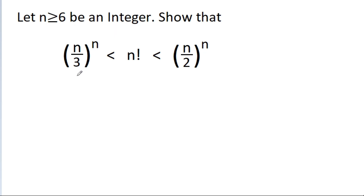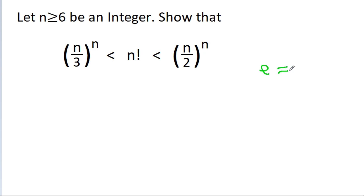We use induction to prove these types of inequalities. But notice we have n/3 and n/2, and between 2 and 3 there is a very beautiful number e, approximately equal to 2.7. In the expansion of e^n, we can get factorial.